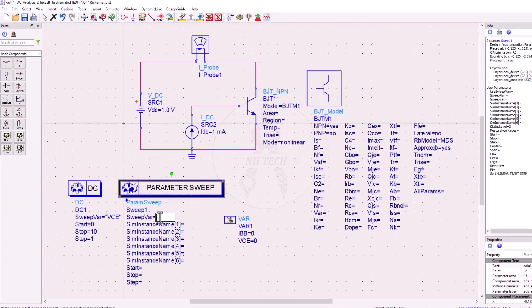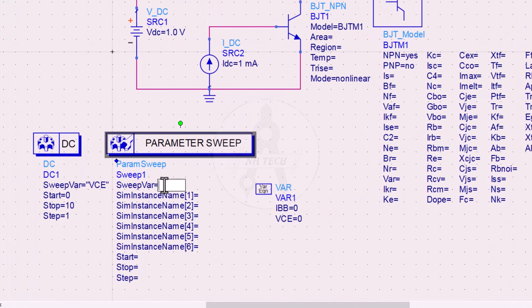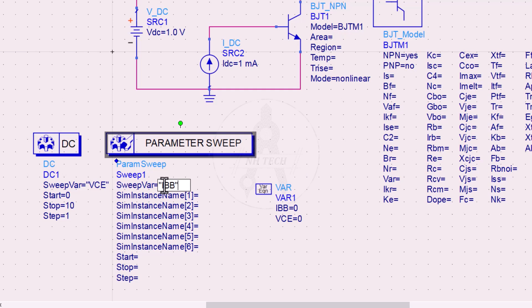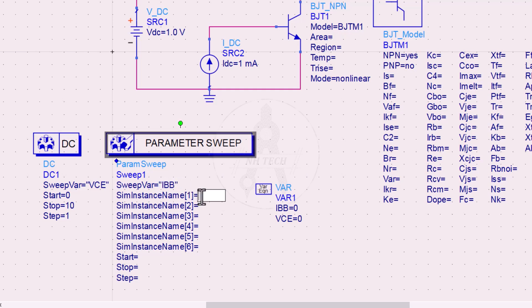Next step is to set the parameter sweep setting. Set the sweep variable equal to IBB, and in SIM instance name number 12, DC1, to link it with the DC simulator.